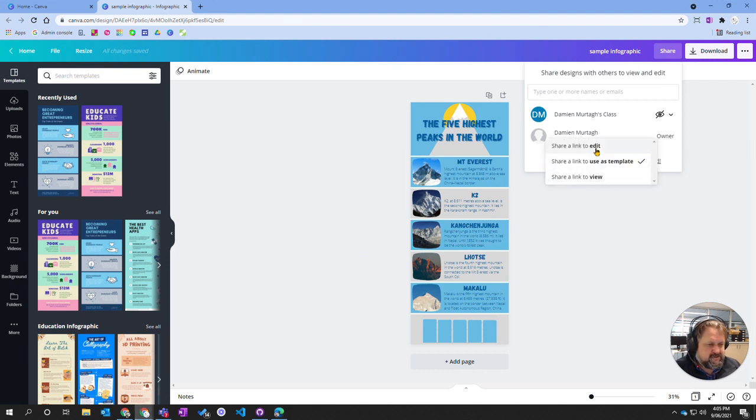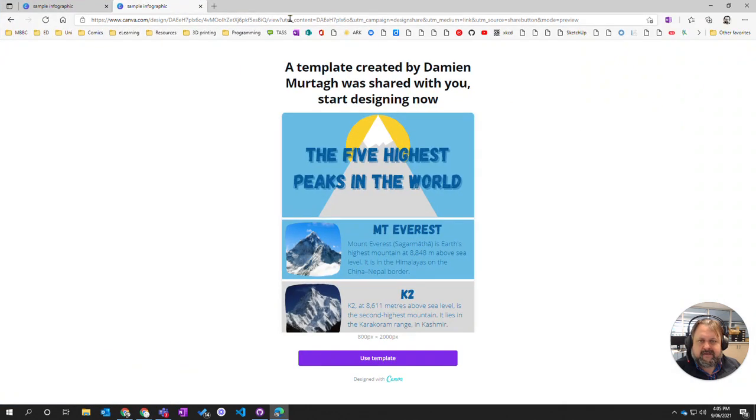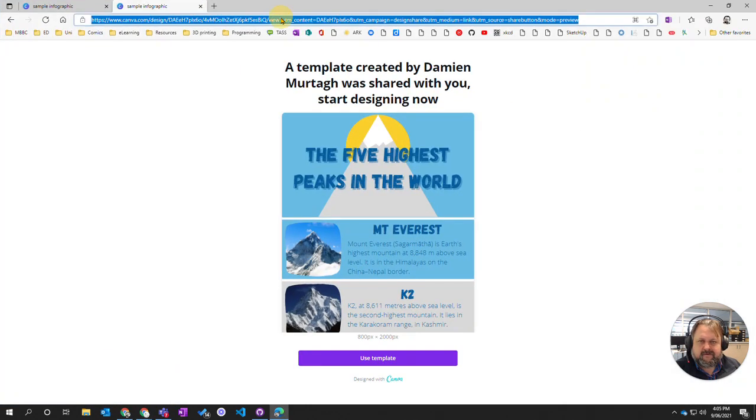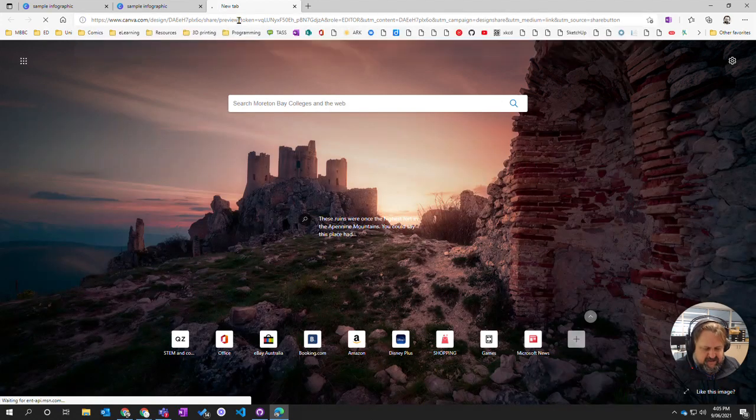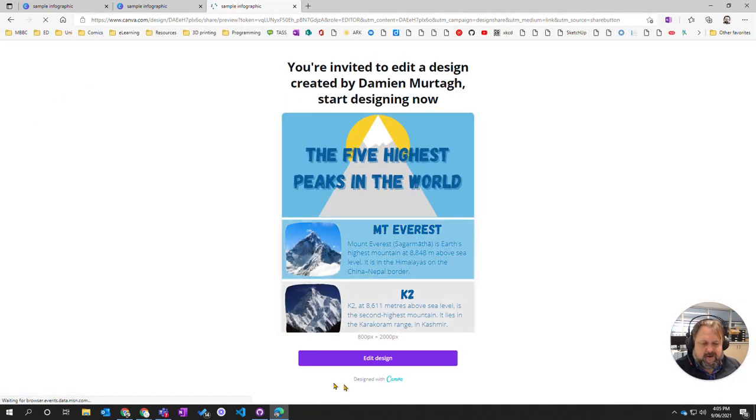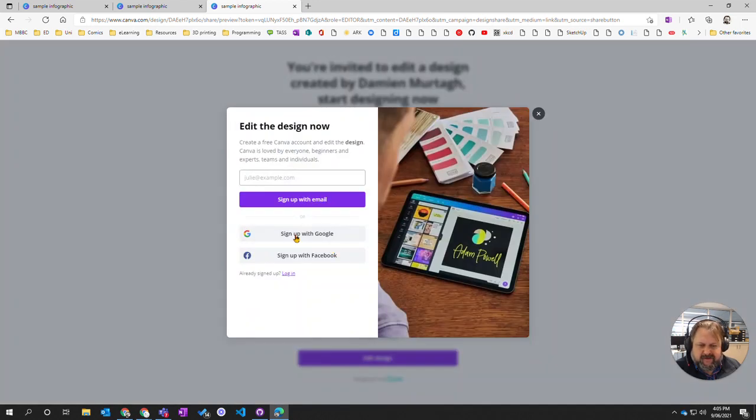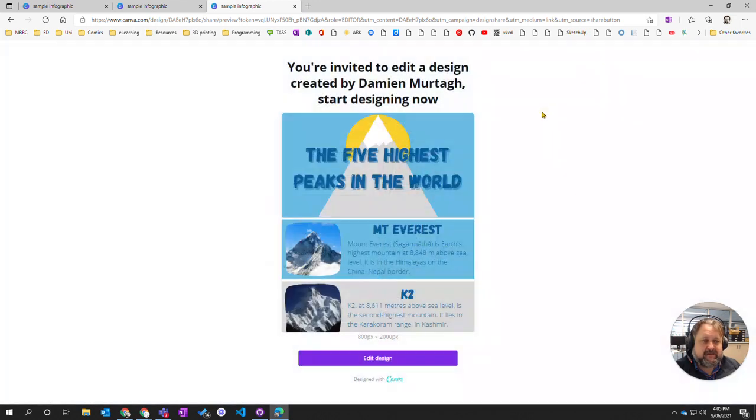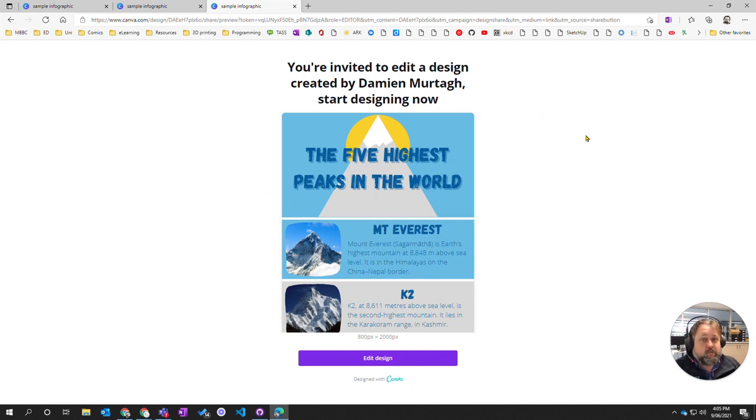And the last one is to share it as an edit. So I'm going to copy that again. I'm just going to put this in a new tab here. In the same way it's going to pop up and ask to edit the design and I'll need to sign in. If I click on that and sign in with my Canva account, then I can be editing. So you can actually share a document between two, three, or four people and they can all edit it at the same time.